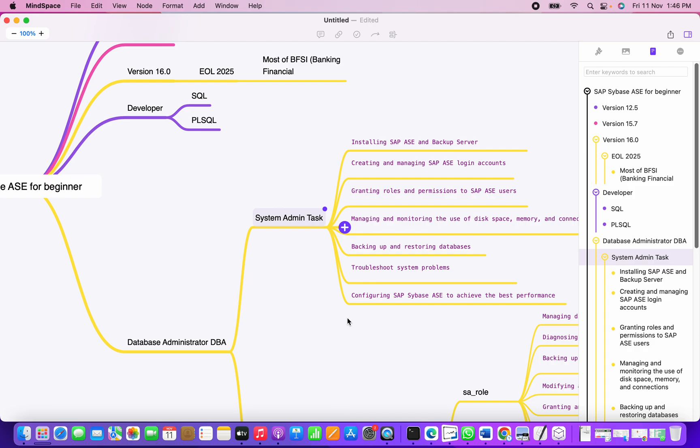The next task for Sybase admin is to backup and restore the database. We need to ensure that after the business hour is finished, we are taking the full backup for the databases. If there is a failure or a database crash, or we need to restore the production data into the lower environment maybe UAT or SIT environments, we need to perform the restore operations respectively.